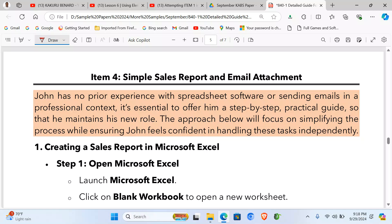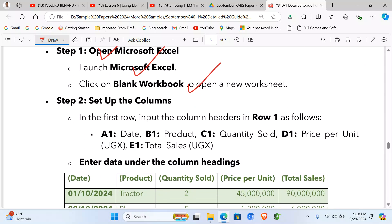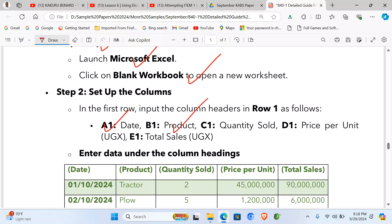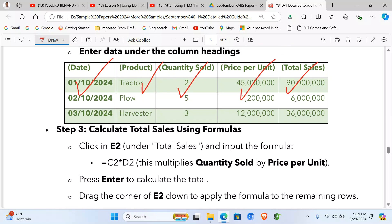Item four requires guiding John to create a simple sales report and send it as an email attachment to headquarters. Begin with an introduction, then open Microsoft Excel by clicking Start and launching Excel. Click Blank Workbook. In row one, enter: Date, Product, Quantity Sold, Price Per Unit, and Total Sales. Enter the data into the table.